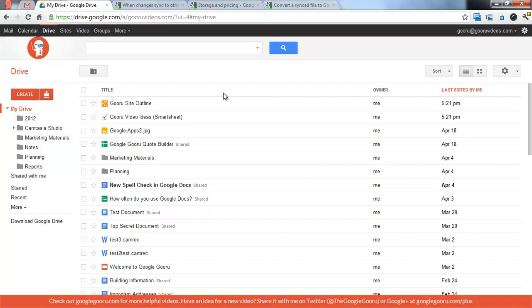Once you download, you'll be prompted to log in with the Google account that you wish to use. Important note, Drive only works with one Google account at a time. You can use multiple Google accounts, but you have to disconnect and connect them manually. You'll have to log in with the Google account you want to use.